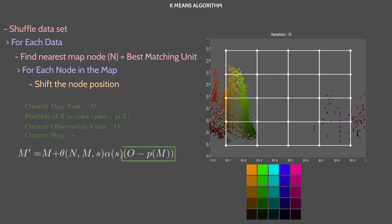Let me detail it. The last term orientates the shifting toward the observation. It is a simple vector difference. Notice that the further we are from the observation, the stronger will shift the map node.